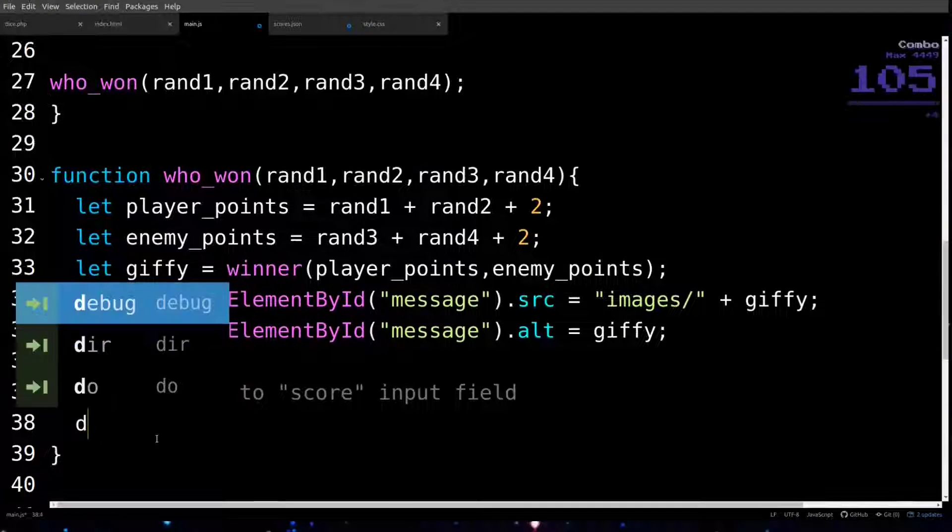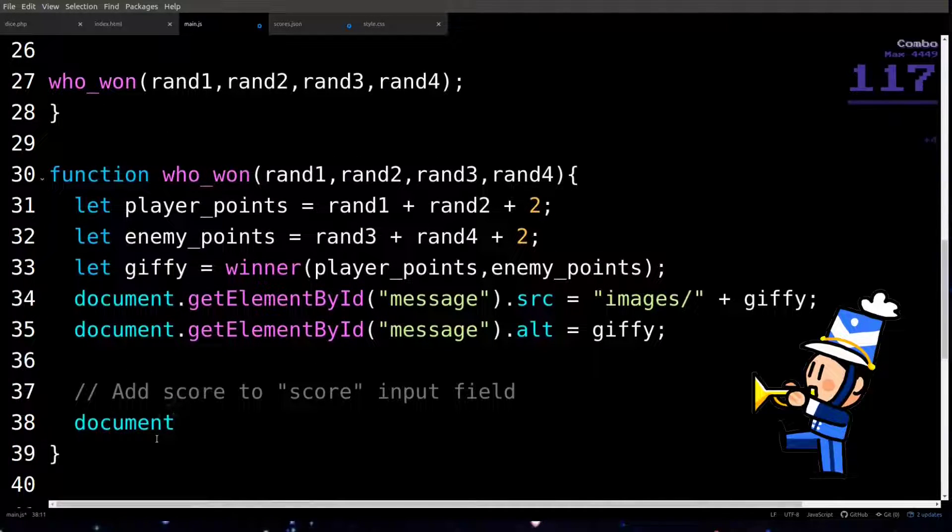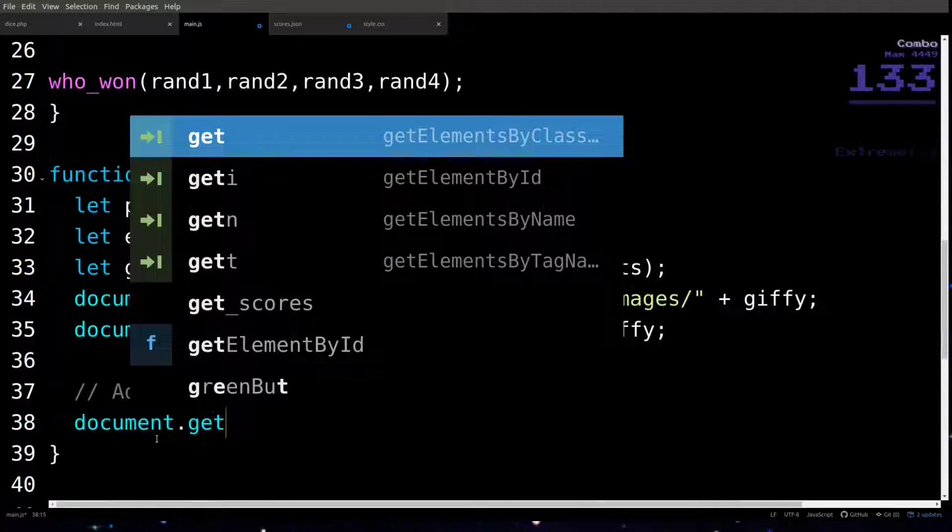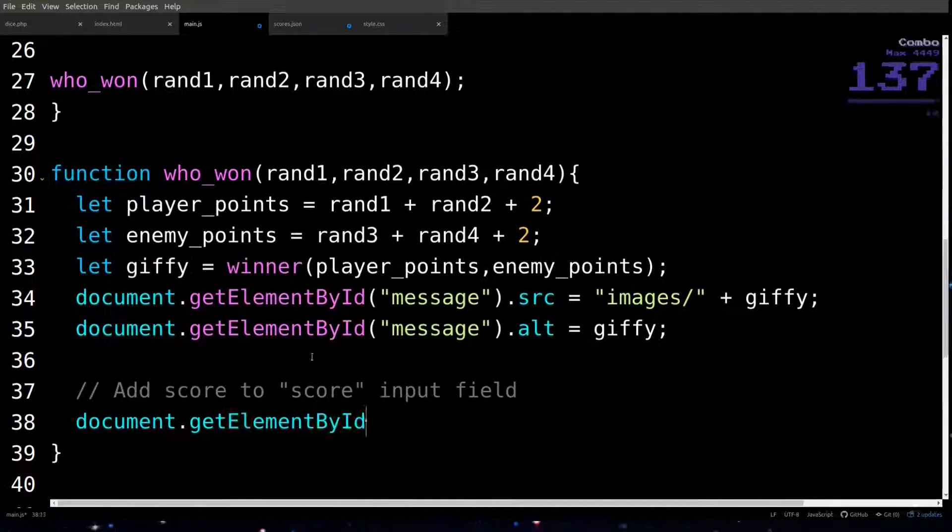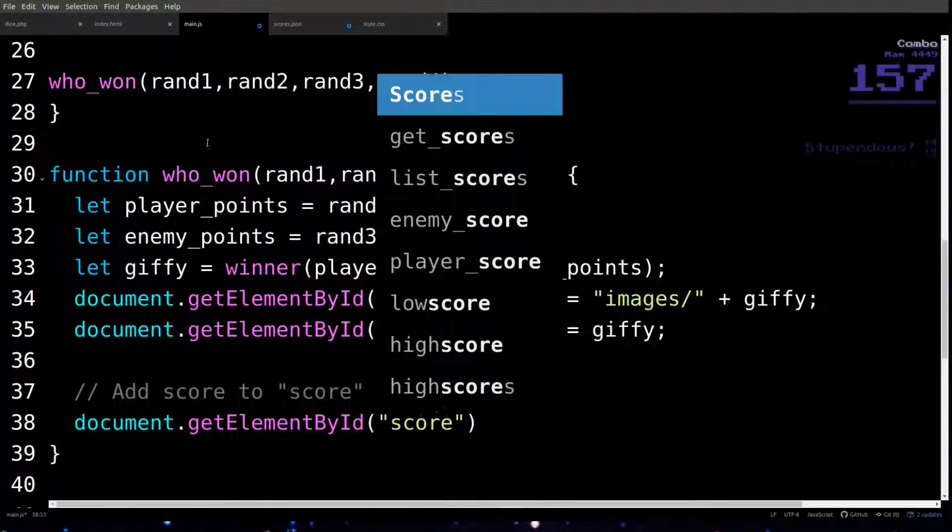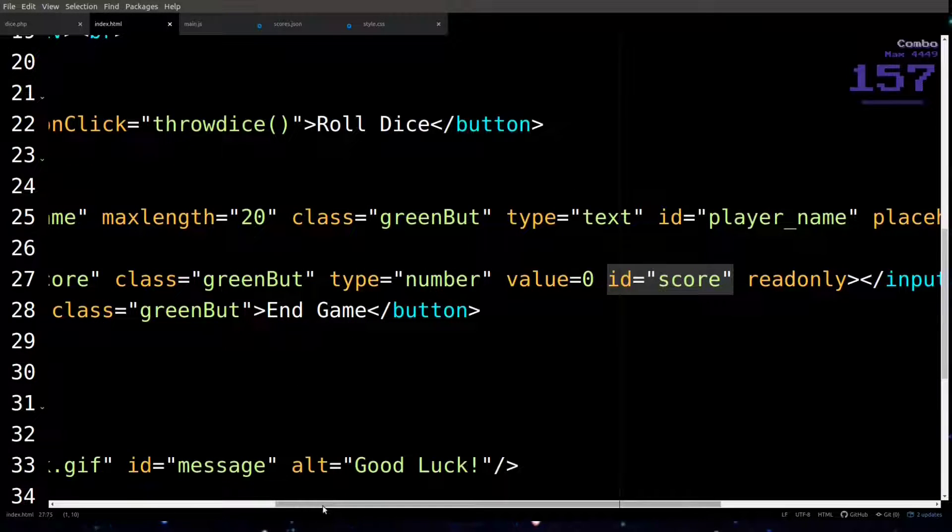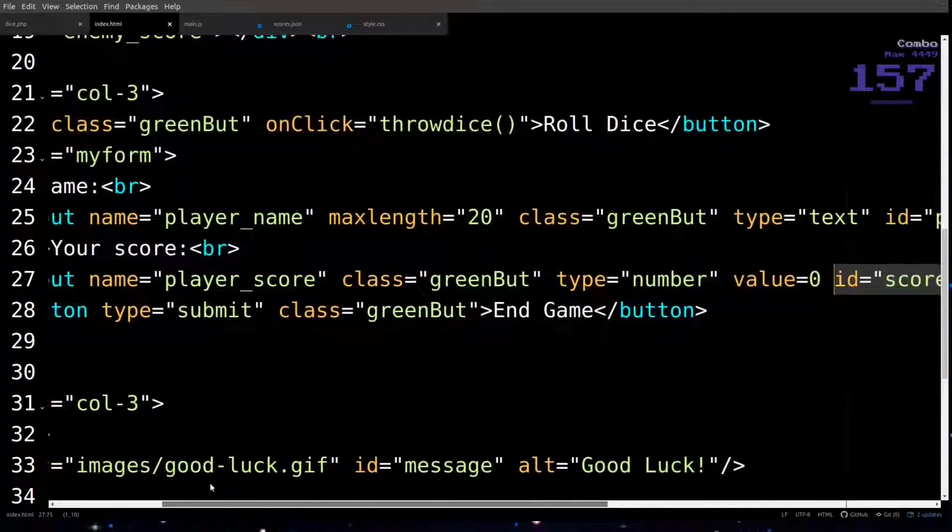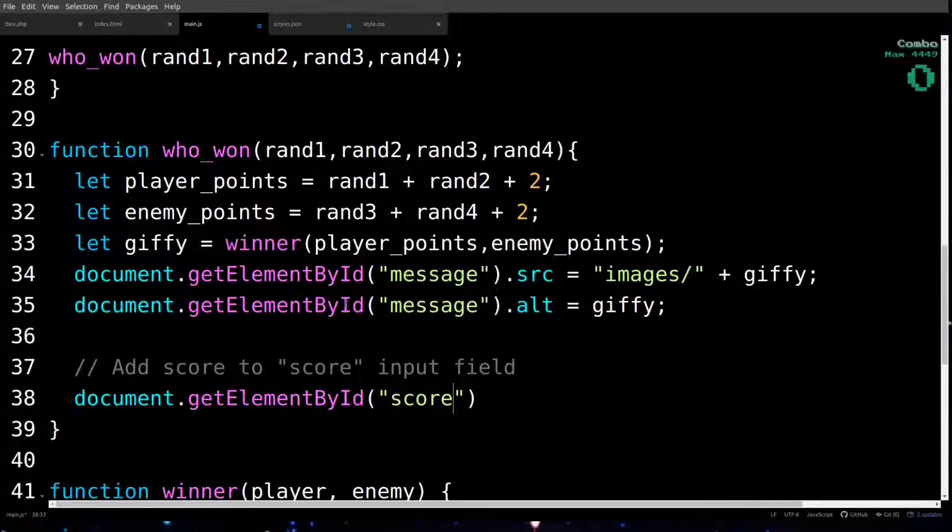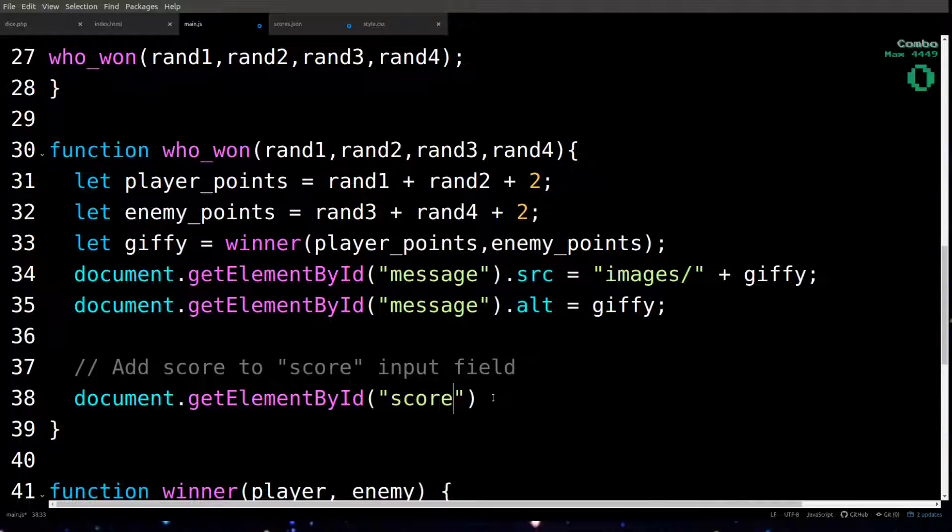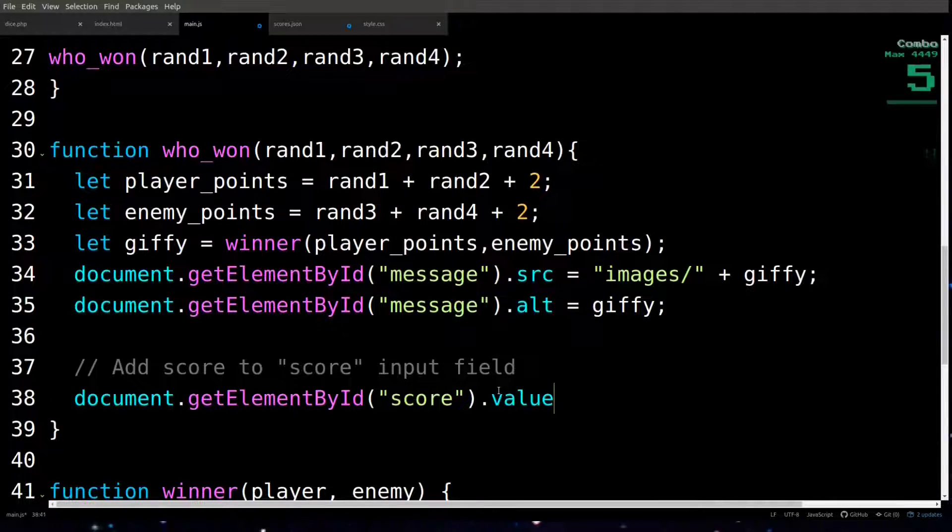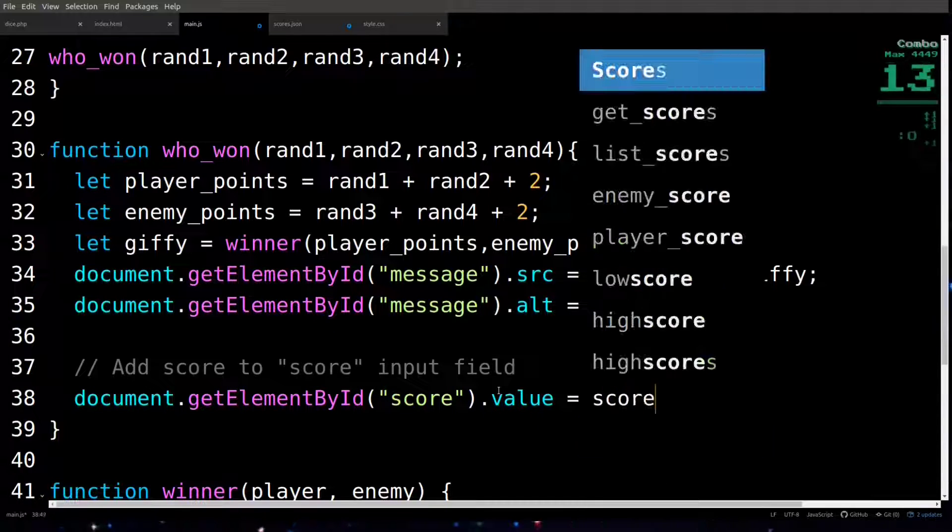We are finally ready to use document.getElementById to display the player's score in the input field we made in our HTML document with an ID of score. And we do it by setting the value attribute of that element to score.